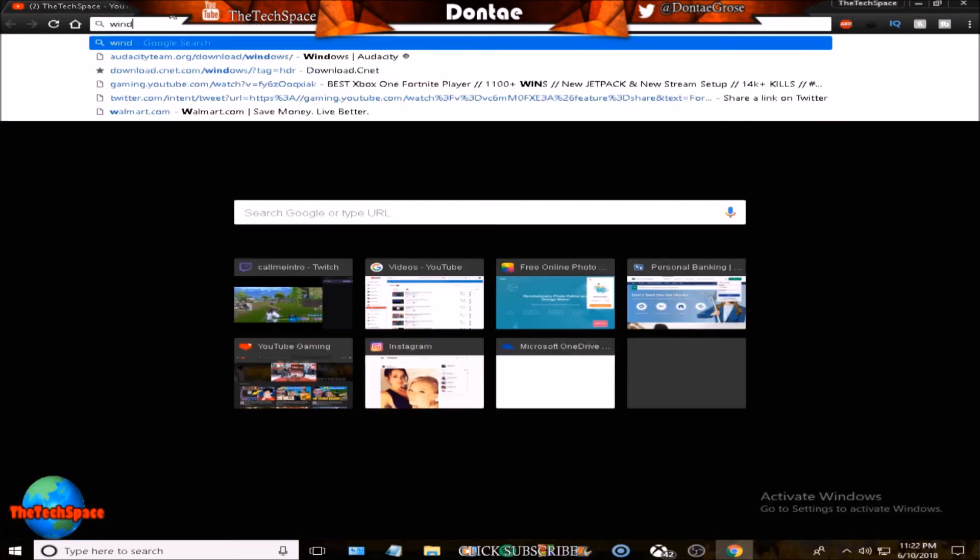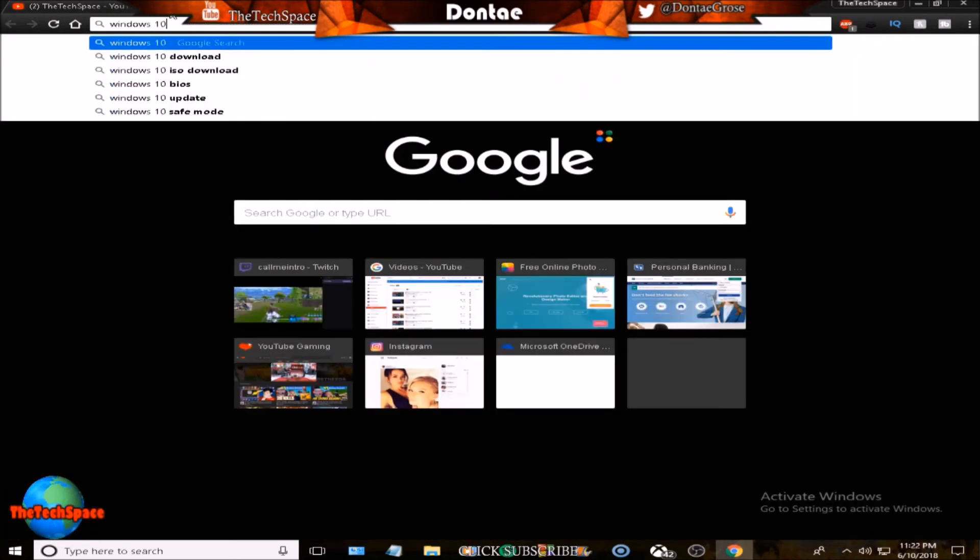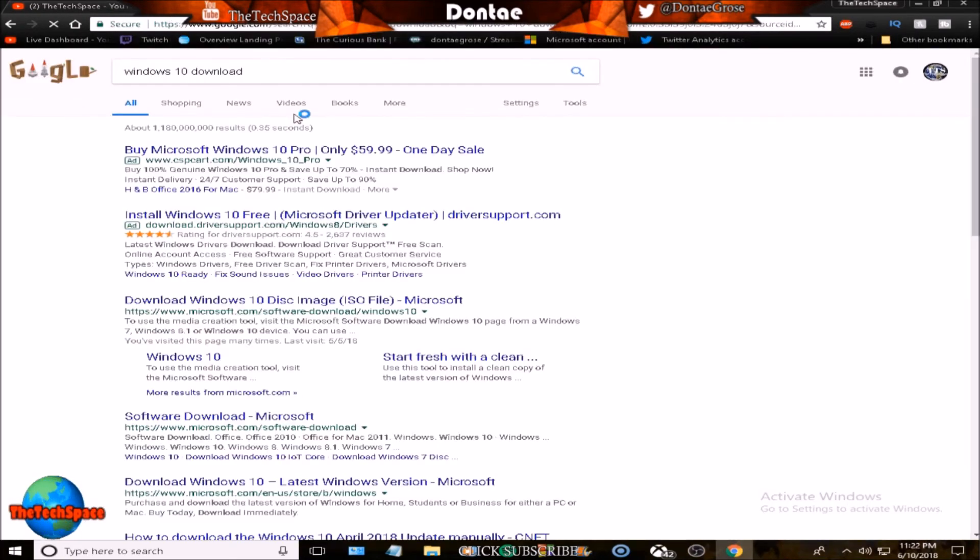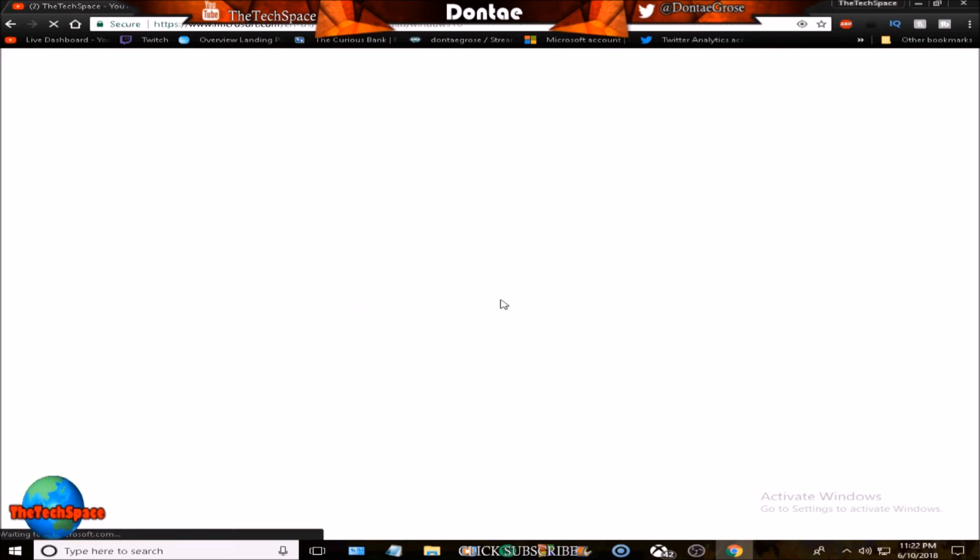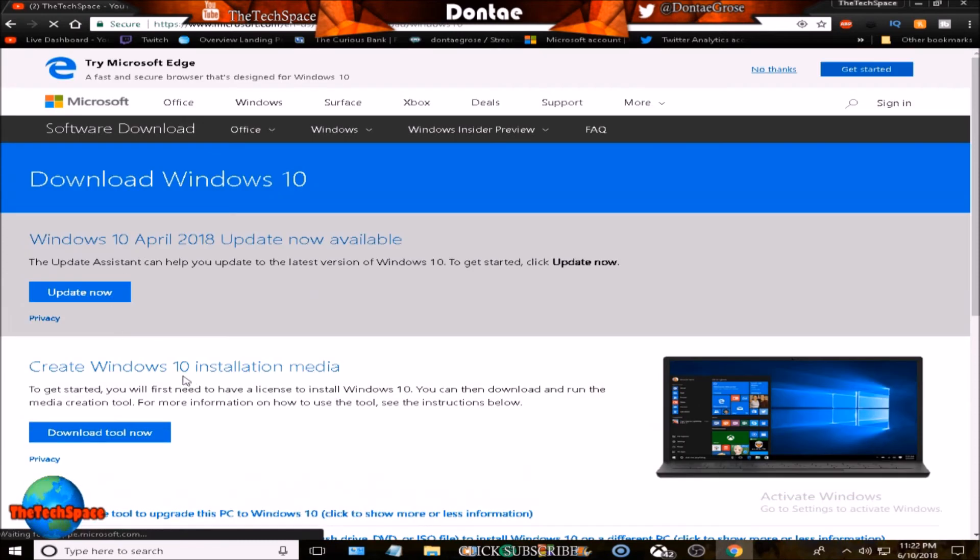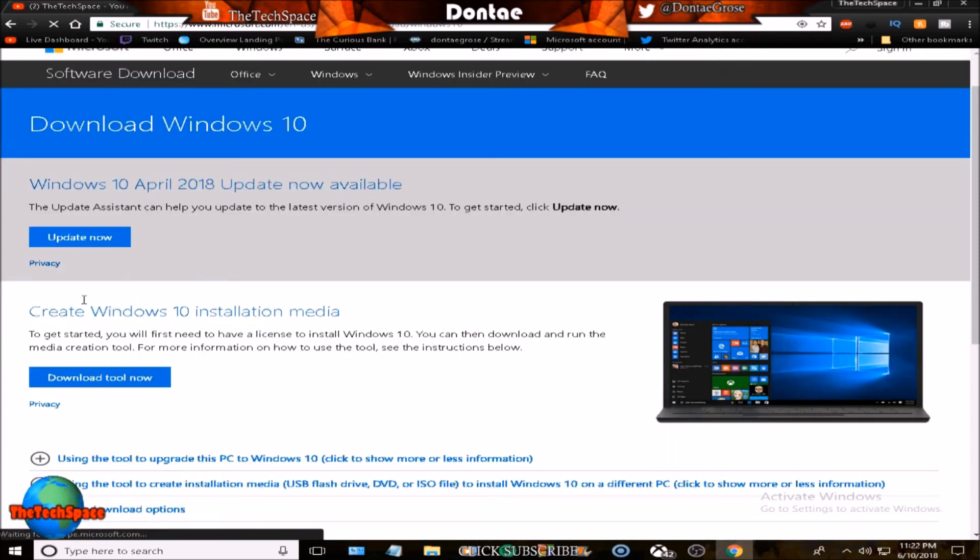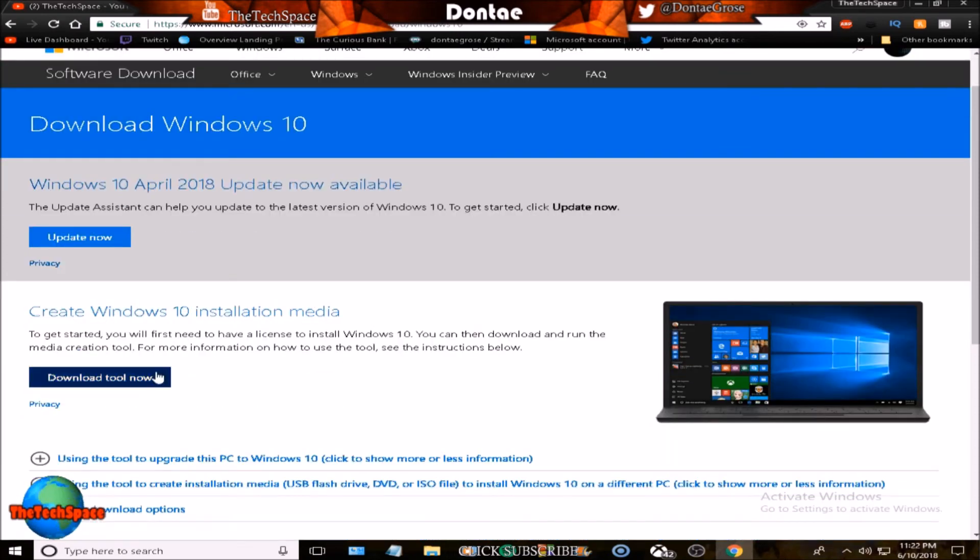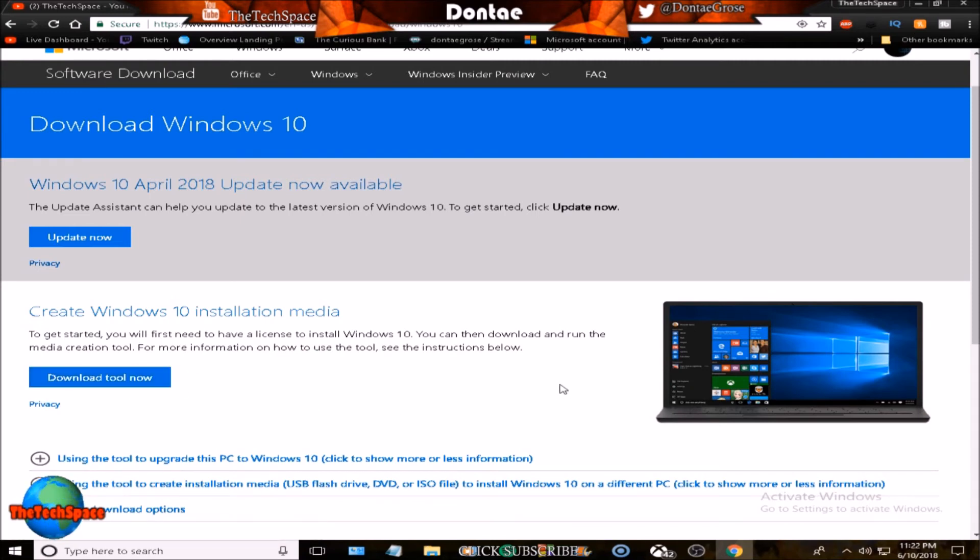Windows 10 is really easy - you can just search Windows 10 download. Go to the third link that says disk image ISO file, go down to create Windows 10 installation media, download the tool right here and there you go. That's basically how you get Windows 10 back.